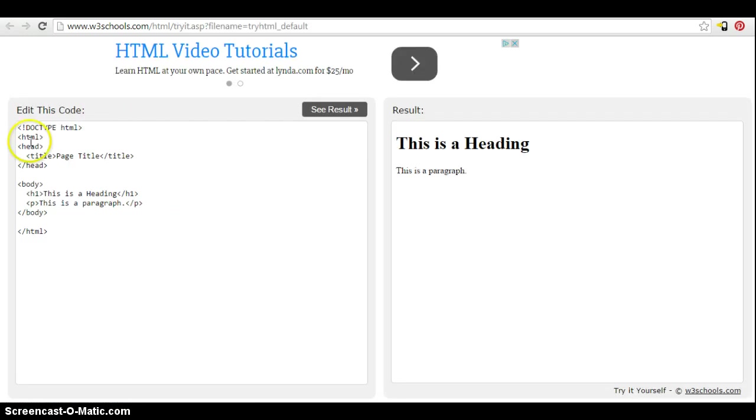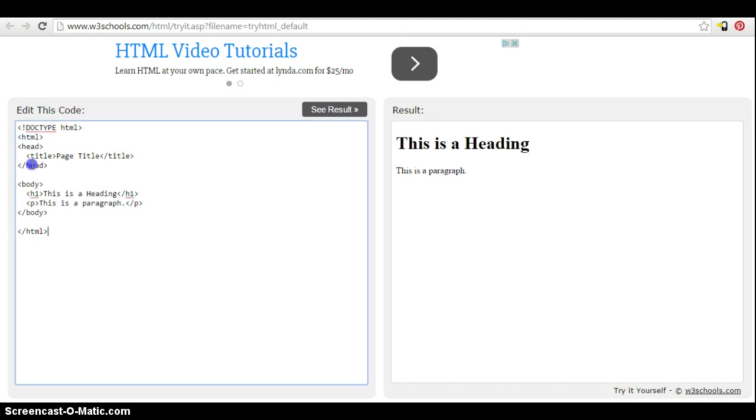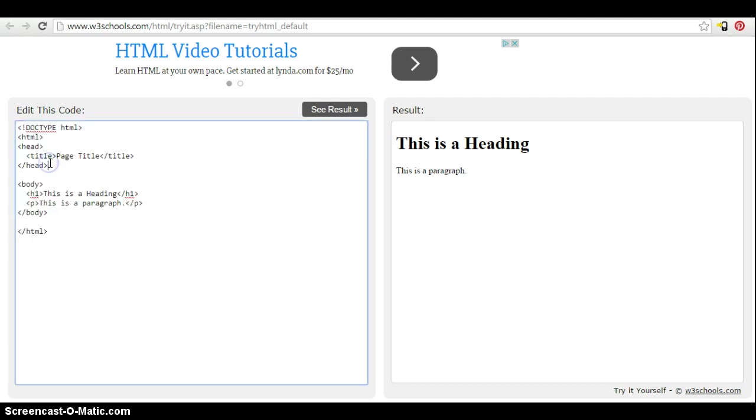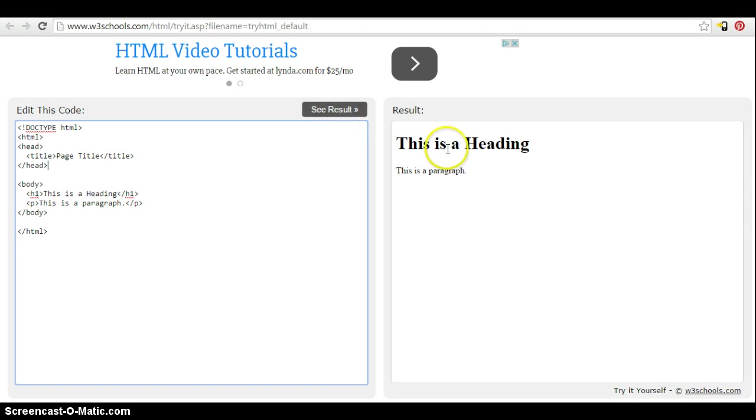And you'll see on the left side, you've got the HTML markup that's editable. So you can edit this, make changes to it. Then you have a see result button. So you click on see result and you'll automatically see the update in the rendered markup on the right side.